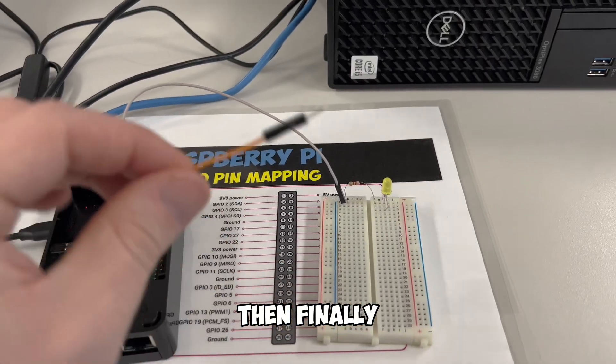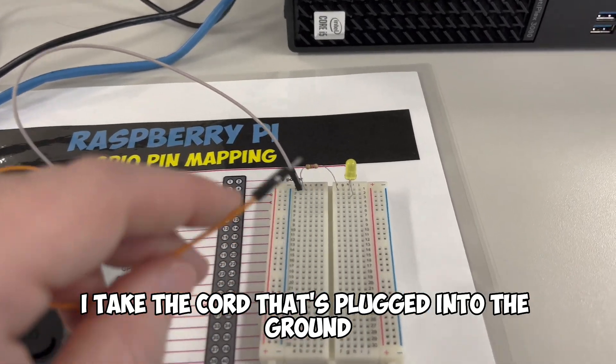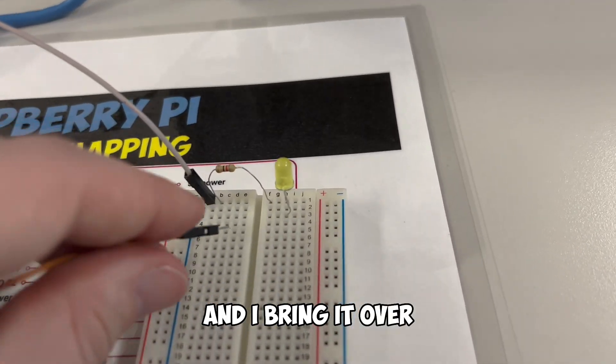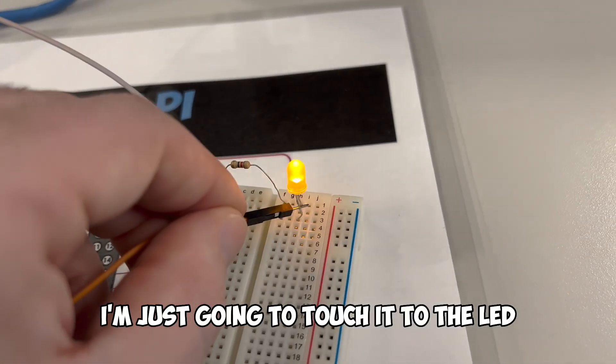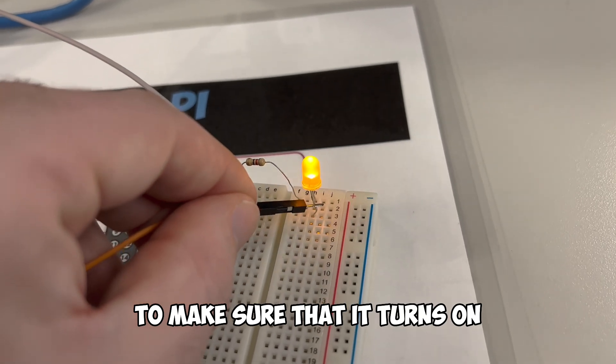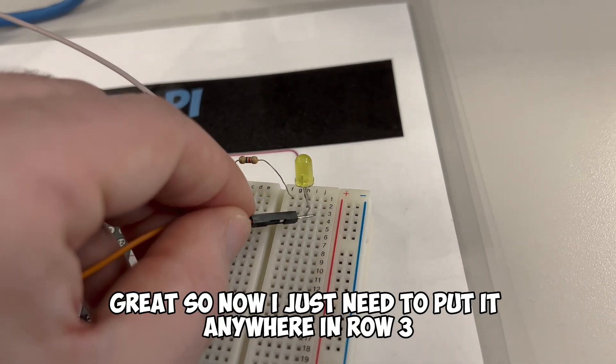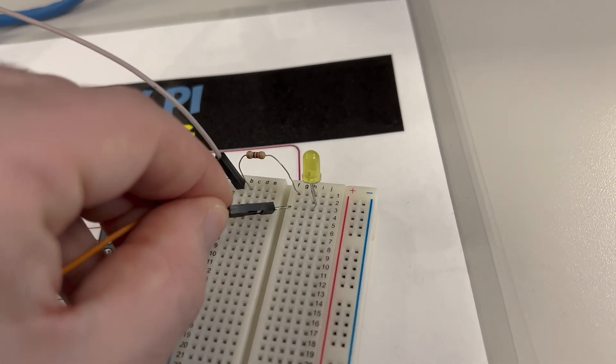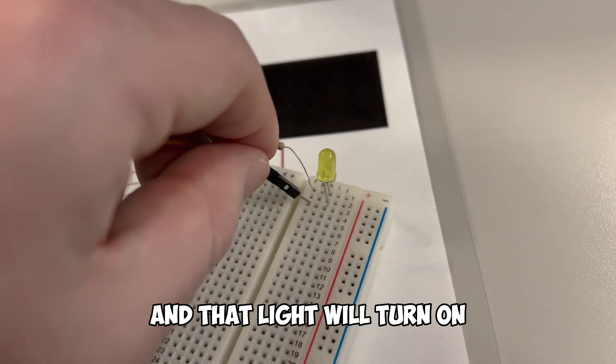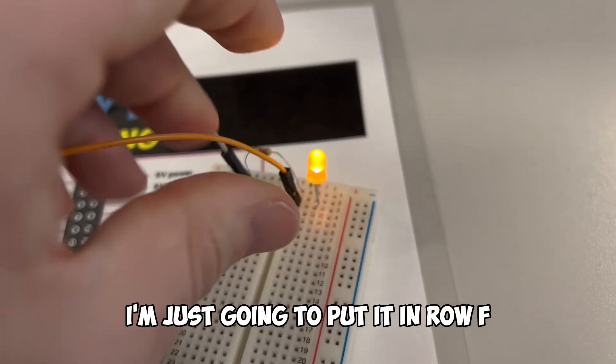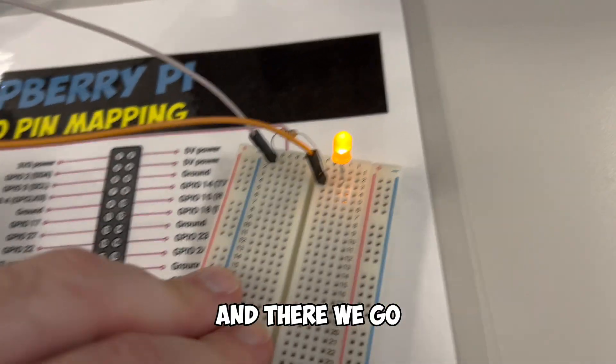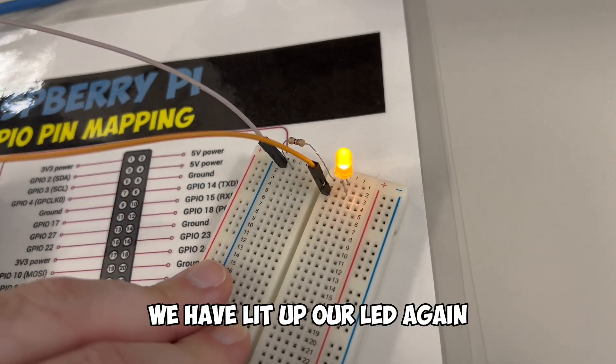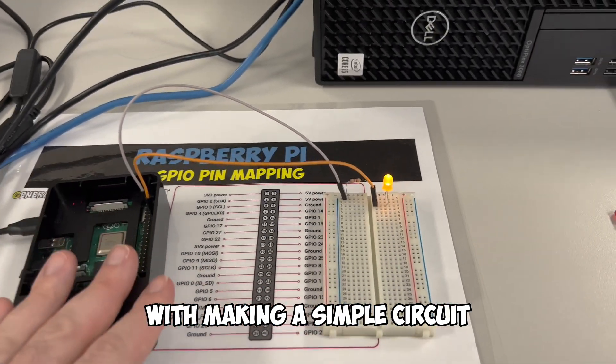Then finally, I take the cord that's plugged into the ground, and I bring it over. I'm just going to touch it to the LED to make sure that it turns on. Great. So now I just need to put it anywhere in row three, and that light will turn on. I'm just going to put it in row F. And there we go. We have lit up our LED again with making a simple circuit.